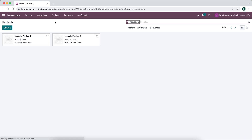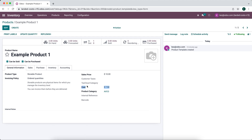If we go into our products we see example product one and example product two. Because we're using average cost, the cost price gets updated on our product template based on receiving the goods, the price we paid, and the landed cost applied. Because we have two items in stock, the five dollar landed cost got divided between the two units purchased. So the average price for this product is $7.50 — that's the $10 purchase price plus the $5 landed cost, divided by two units on hand. The same goes for product two.